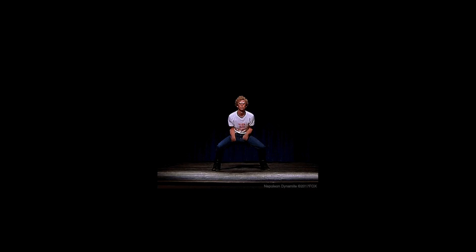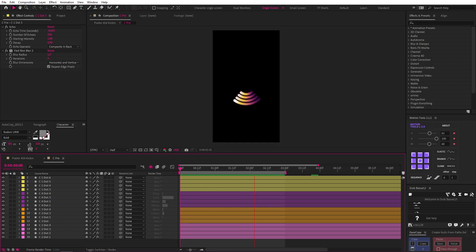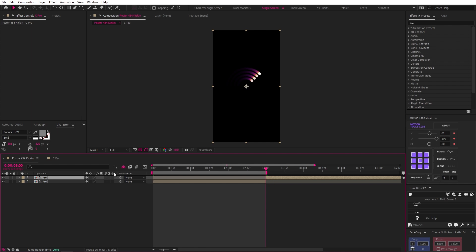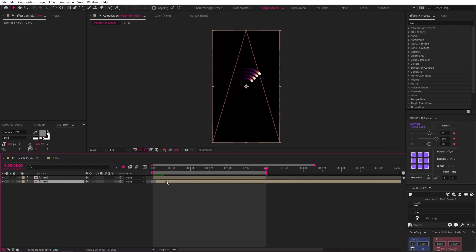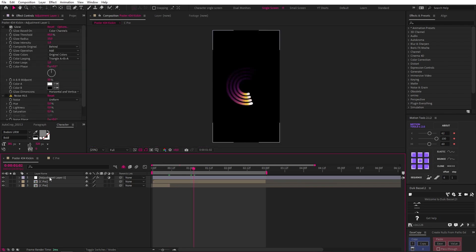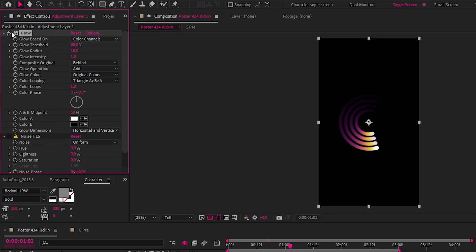The final step was to pre-compose all of this and do a variation on our looping trick from before by splitting the layer at the end and then dragging it below into the start of the timeline. It just needs to be trimmed to somewhere around here. Then for the final styling and textured glow I added an adjustment layer with a glow effect with the glow radius set to 100 and the intensity set to 0.6.